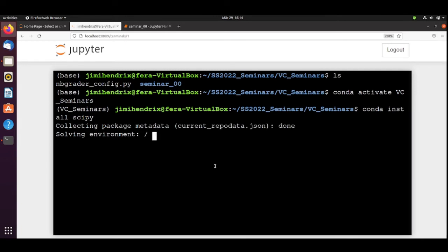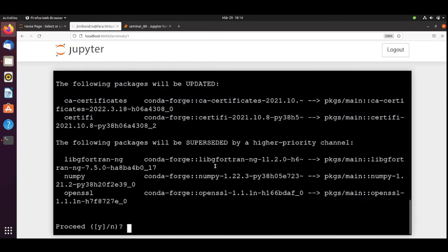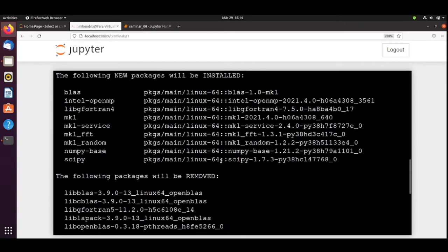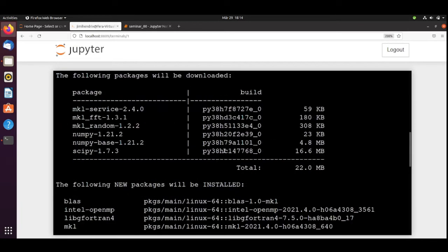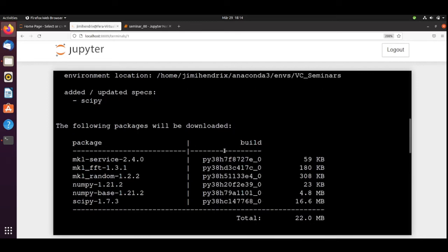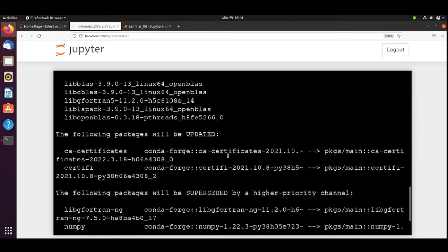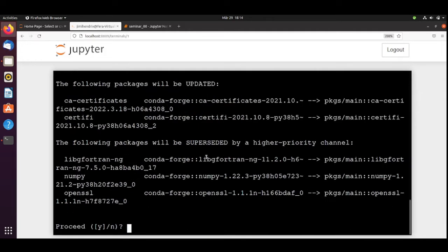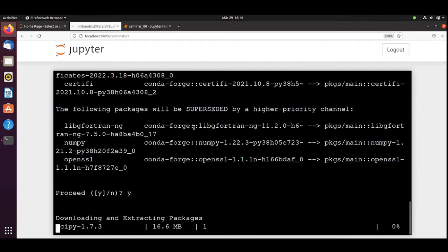It's collecting the package metadata. It's solving the environment to check for conflicts. And it found some packages that need to be installed, to be downloaded, and to be updated. Yes. Let's proceed. It's downloading and extracting the packages.